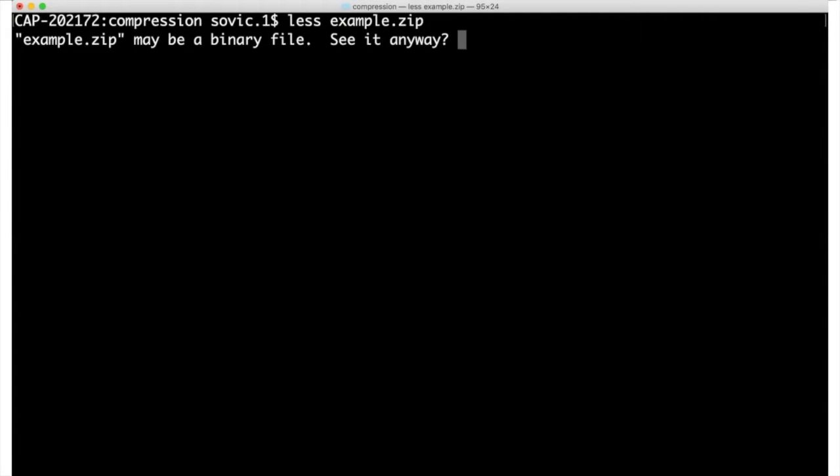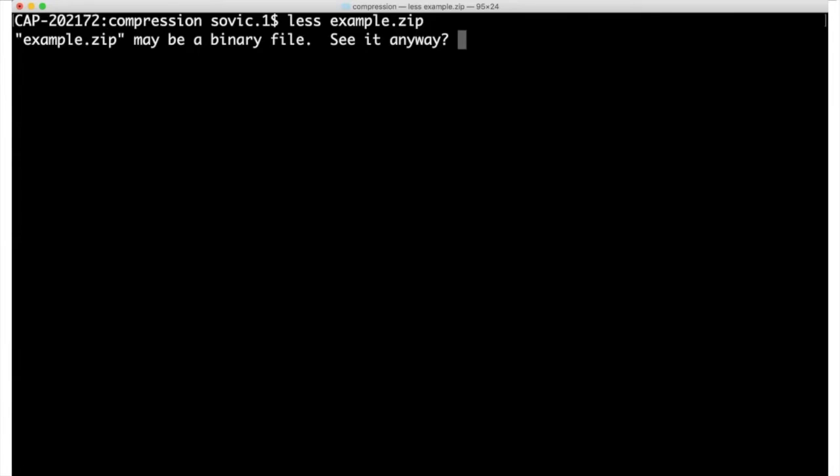If I press Y to go ahead anyway, we can see the contents of the file and understand why the computer questioned whether I really wanted to do this.